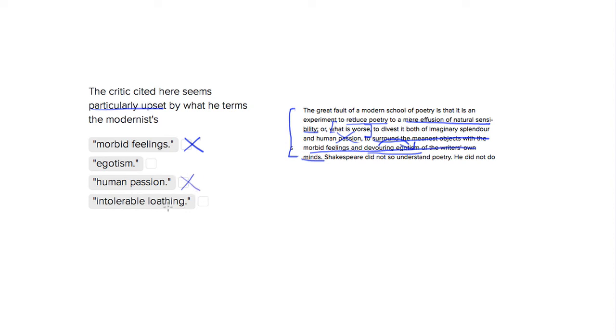And intolerable loathing is not mentioned here. So that's not about the modernists. Egotism is going to be the best answer because it's devouring. It's obviously something that the author of this passage is not pleased about. So let's go with egotism.